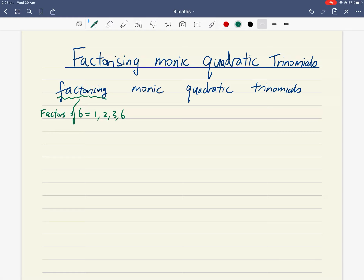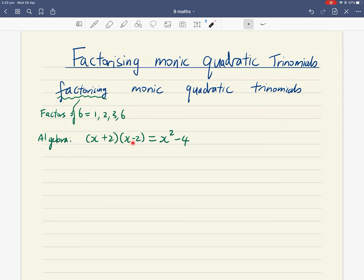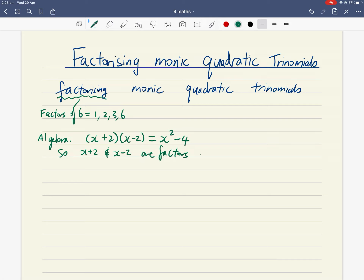Bringing this back to algebra: the factors of an algebraic expression are the things that multiply together to give your original expression. For example, x plus two times x minus two are the factors of x squared minus four, because when you expand them you get x squared plus two x minus two x, which cancels, leaving x squared minus four — that's the difference of two squares pattern.